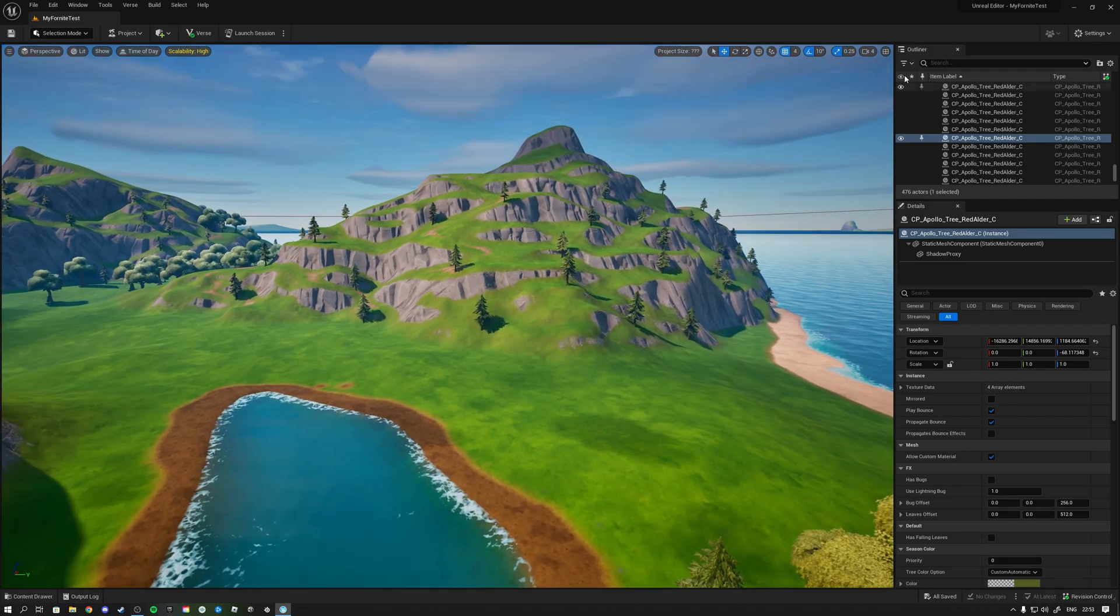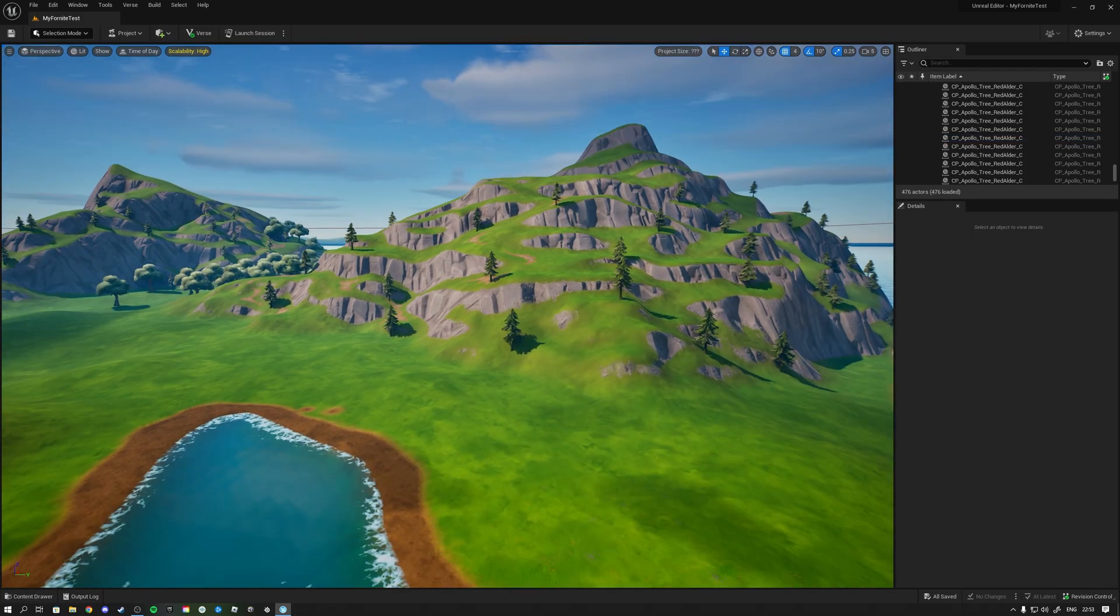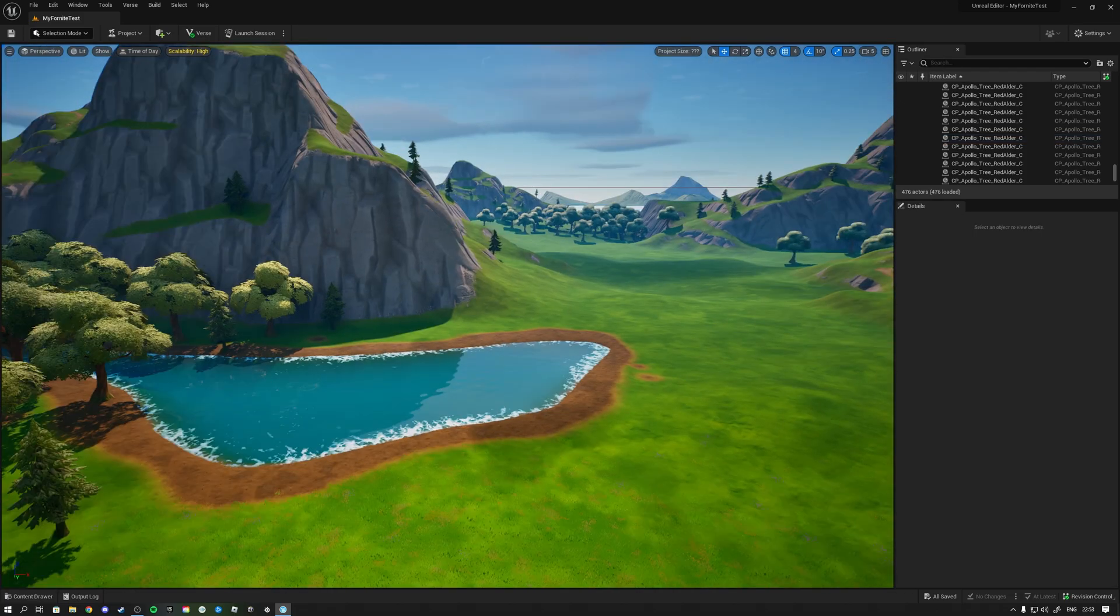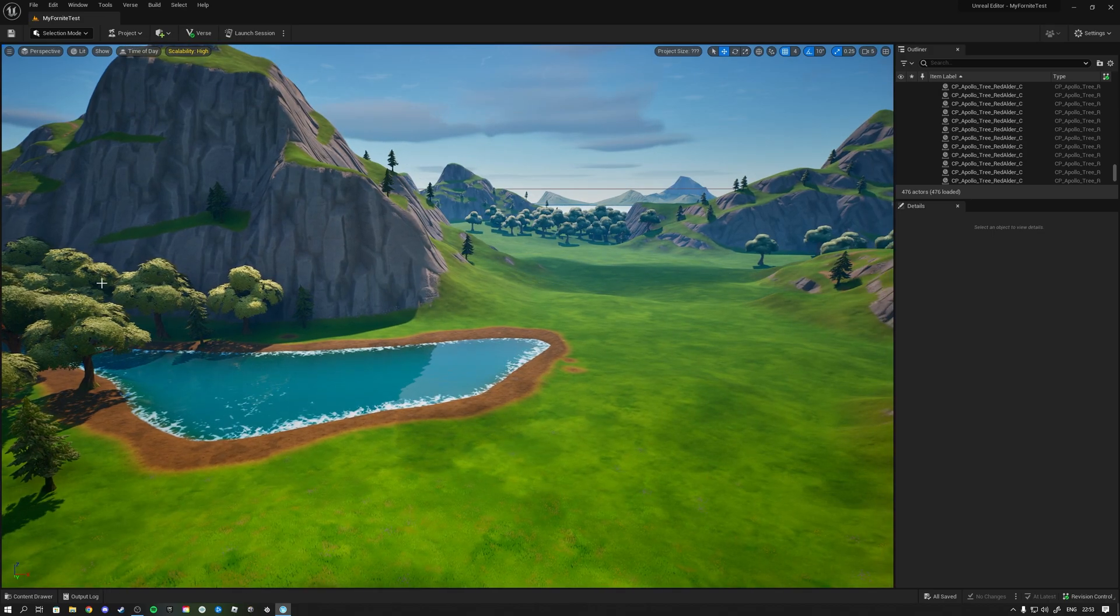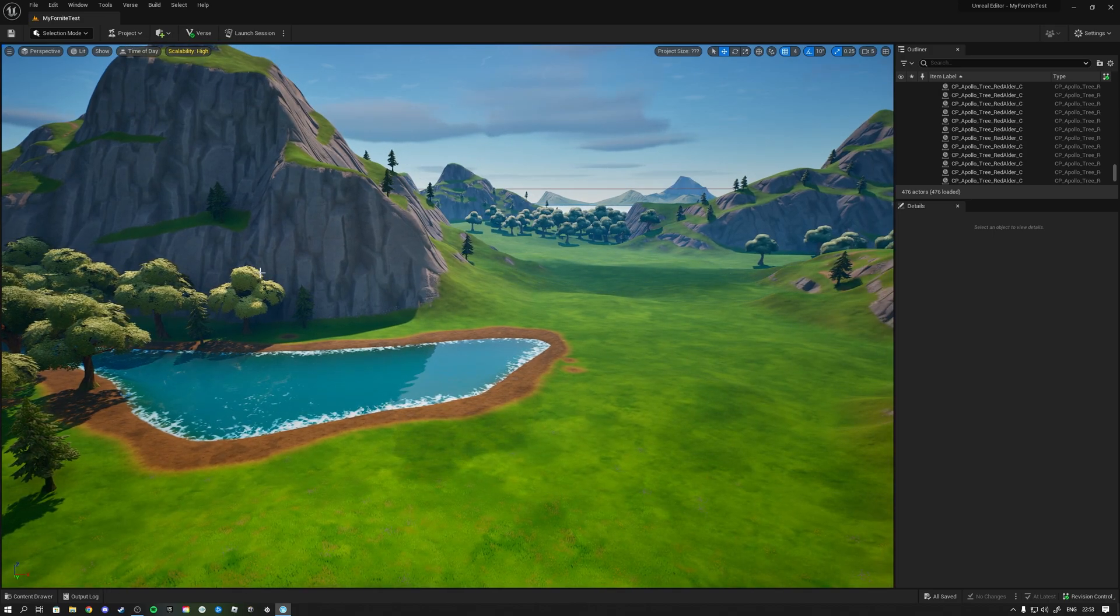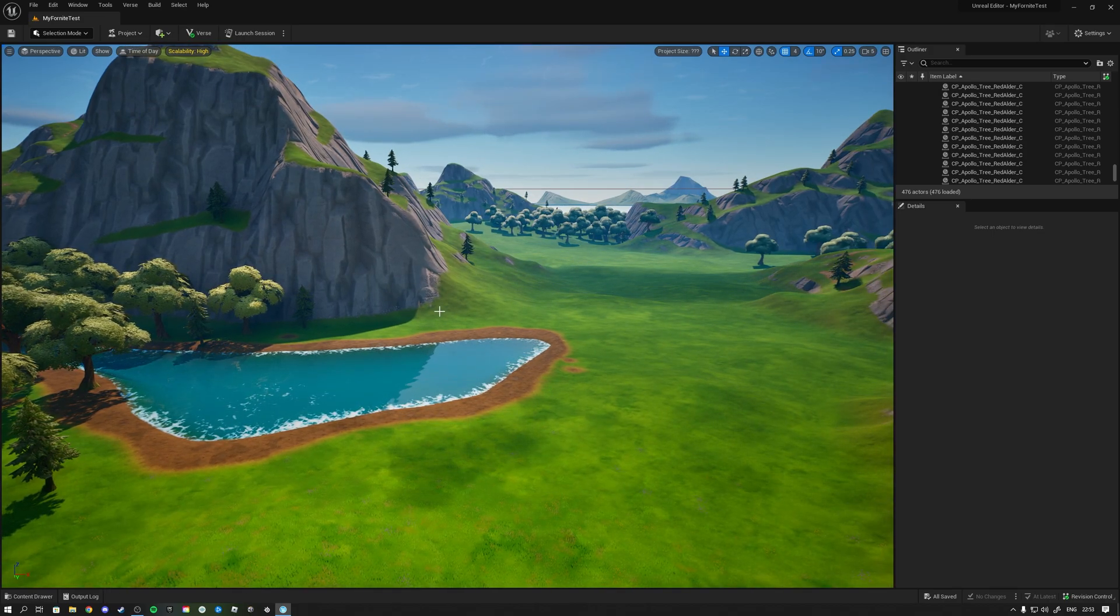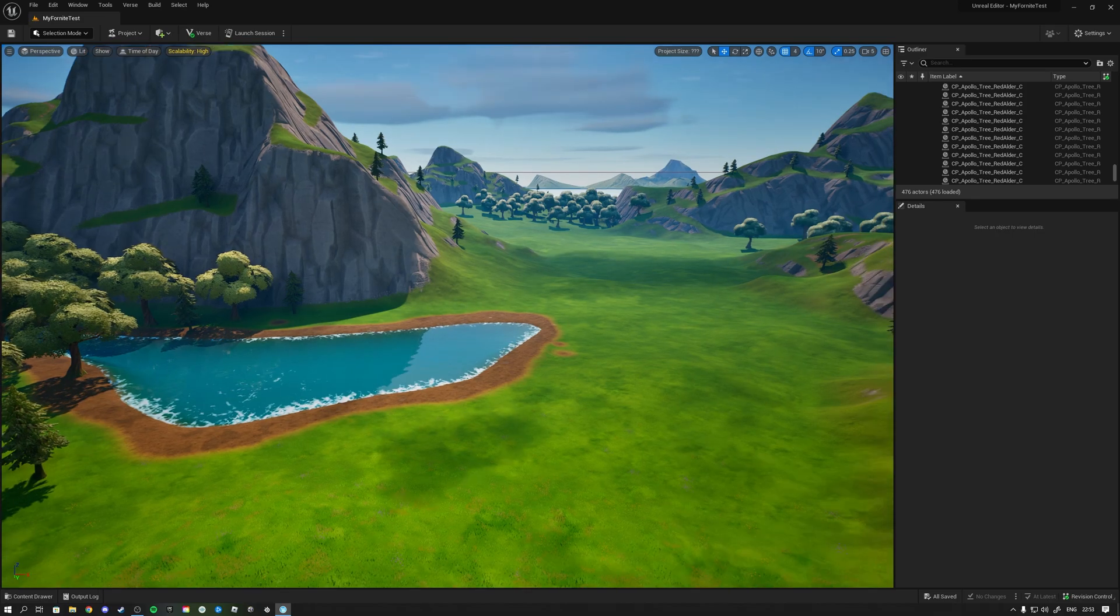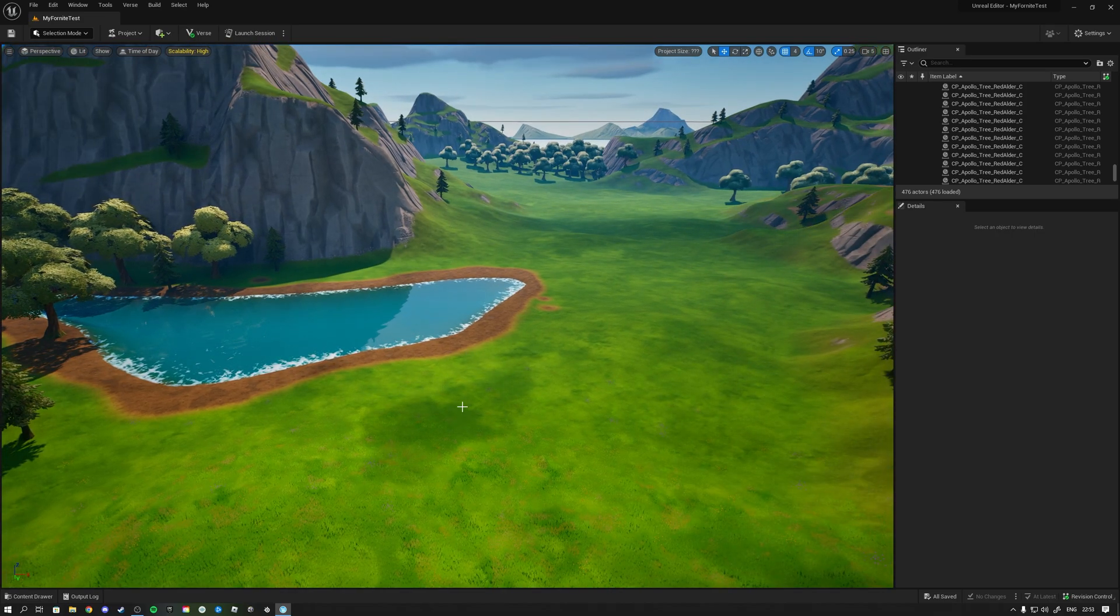Whoa so here we are actually in Fortnite in Unreal Engine 5, or this is I believe a 5.2 build, but this is looking pretty cool. I'm not sure it looks laggy on my left screen when I do the recording, I hope it is not that laggy for you guys.